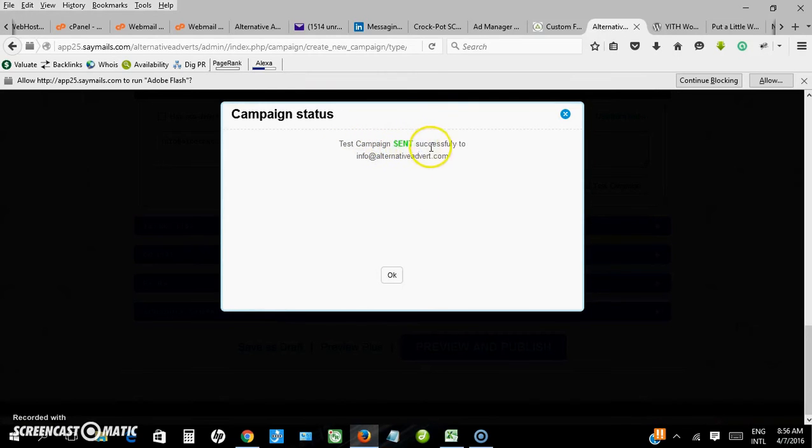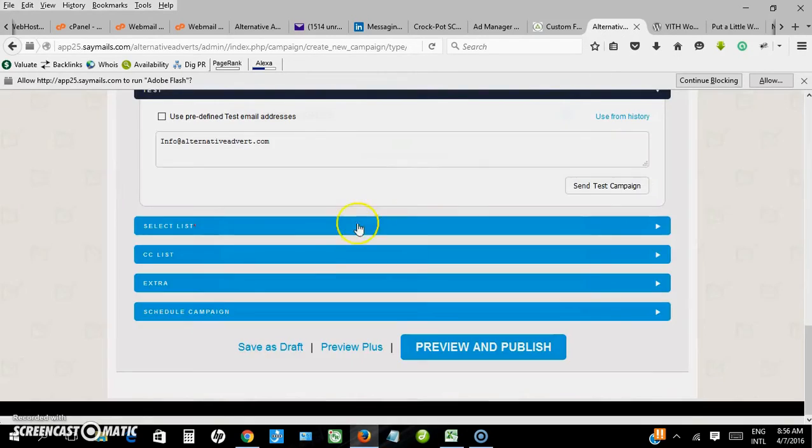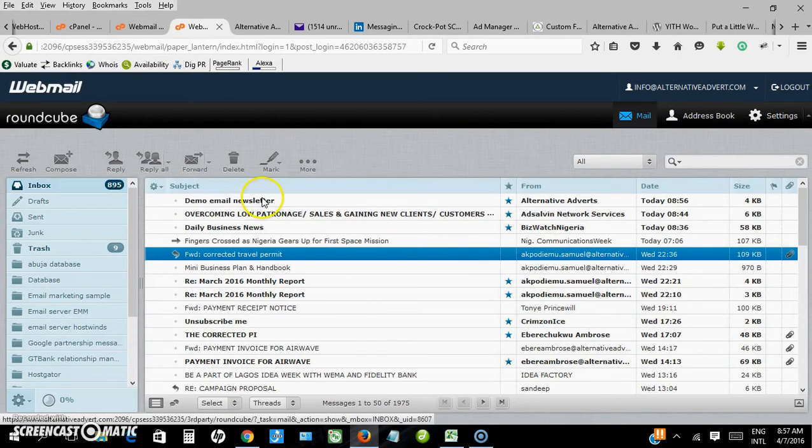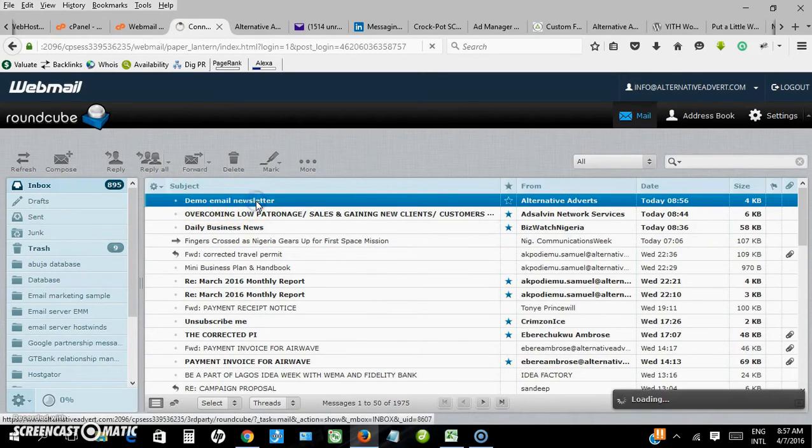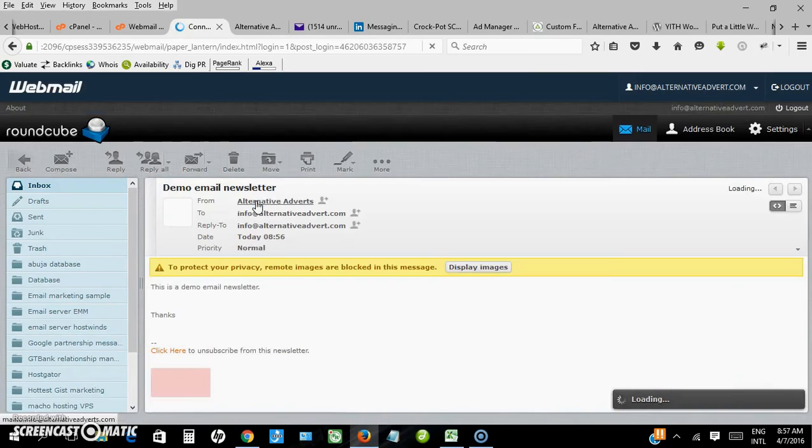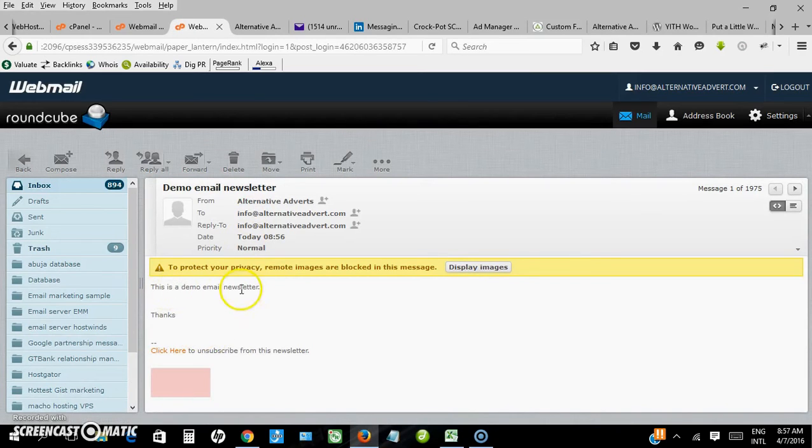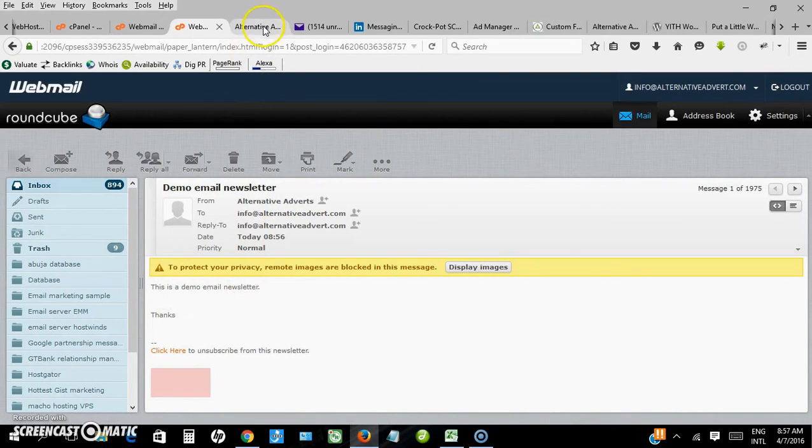Campaign sent successfully to the email address. Let me go and check. Okay, here is the email: demo email newsletter. So this is my email. I've successfully sent my email.